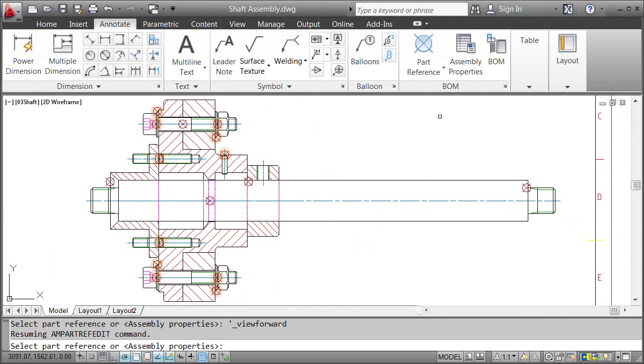As you can see, there are quite a few that we didn't create. The answer is, they all belong to standard parts. In AutoCAD Mechanical, standard parts automatically come with part references already. So no extra work here.